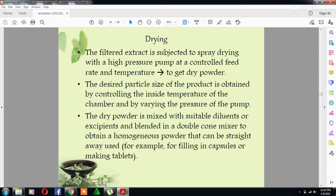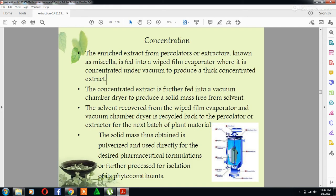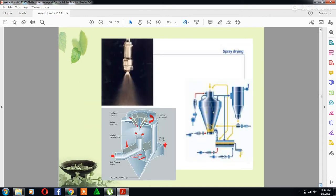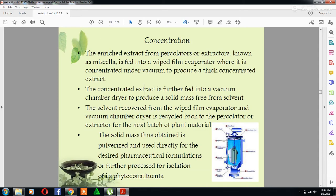The dry powder is mixed with suitable diluents or excipients and blended in a double cone mixer to obtain a homogeneous powder that can be straightaway used — for example, for filling capsules or making tablets. These are the different procedures of the spray drying process, as seen in pharmaceutical industries.